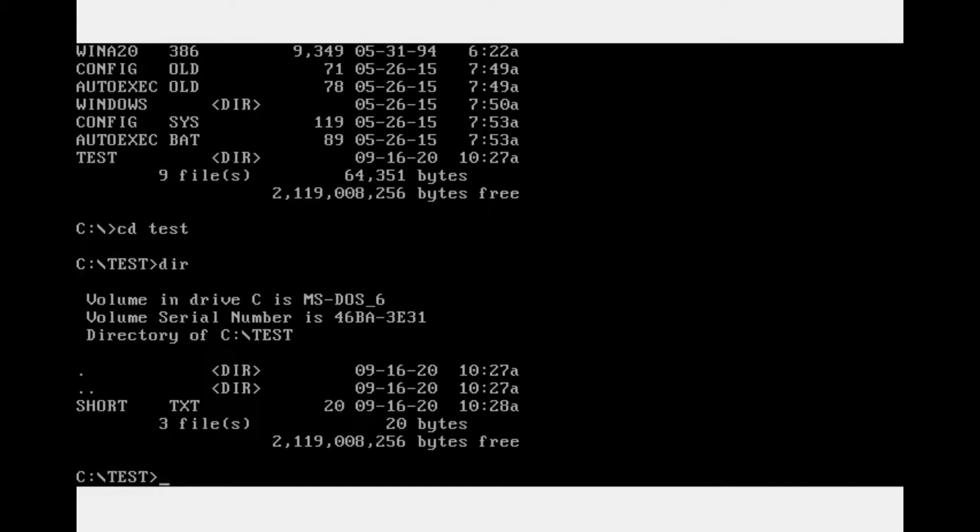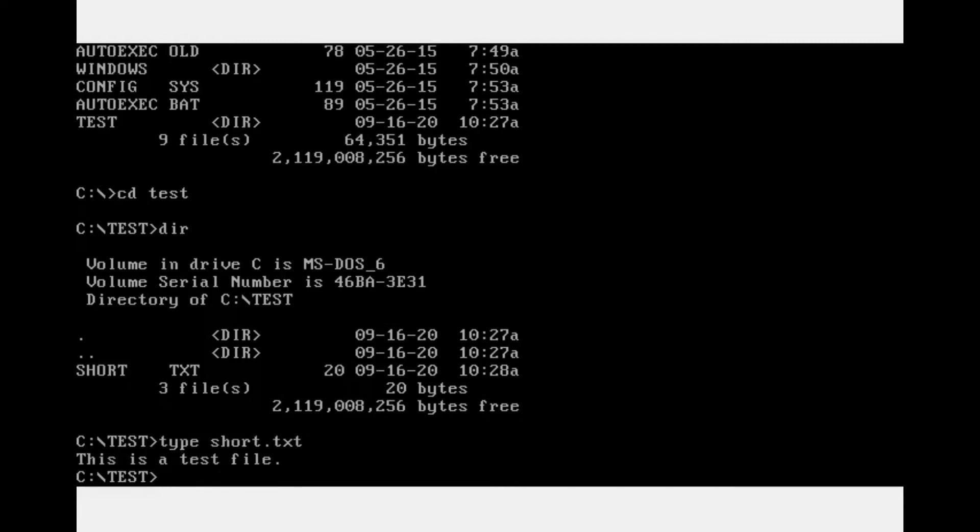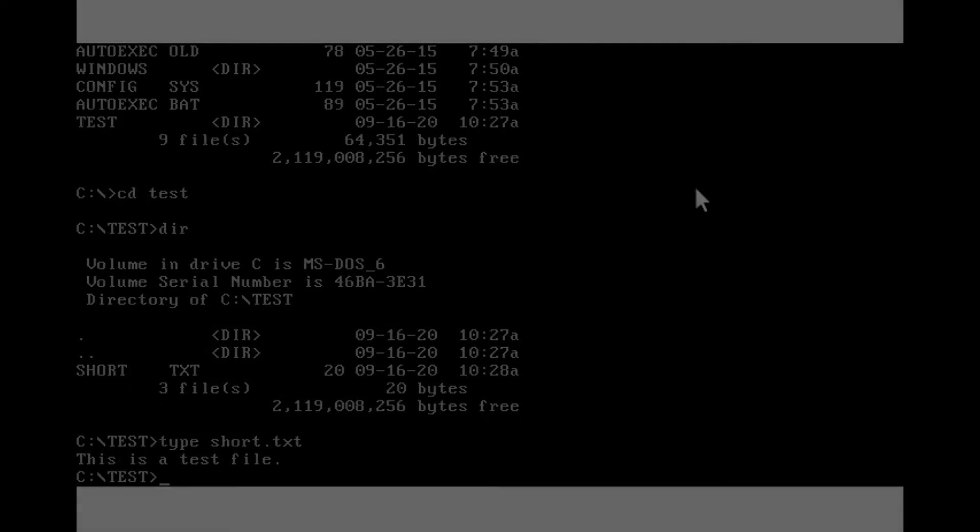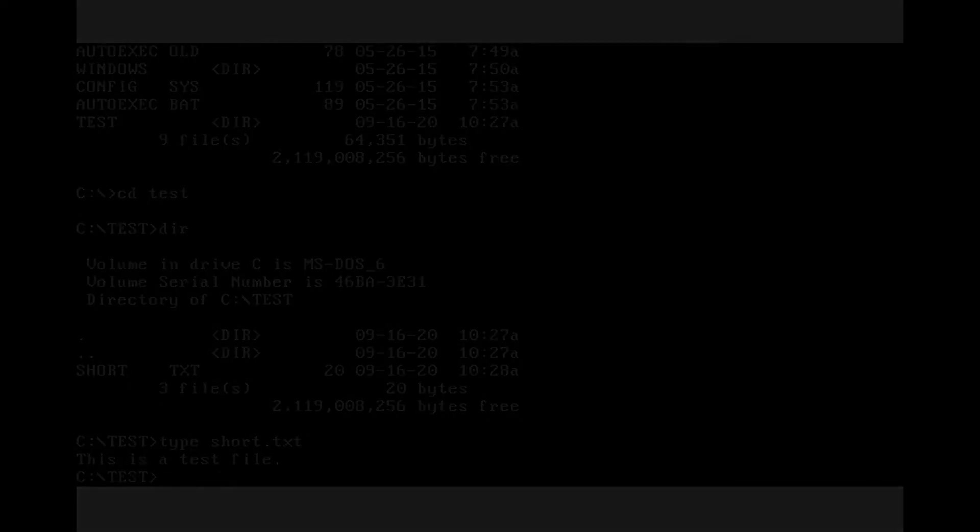Let's see what's in there. There's a file named short.txt. That's the file that we have just created with the same name. And we can open this file or access the contents of the file by just using type short.txt.